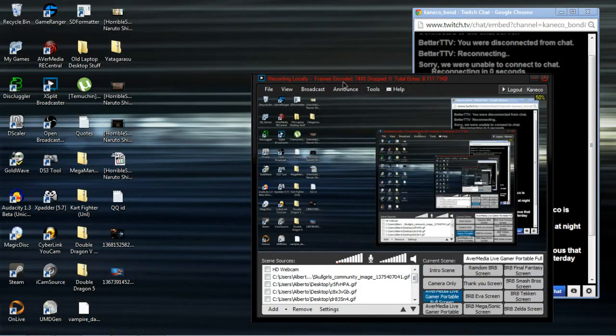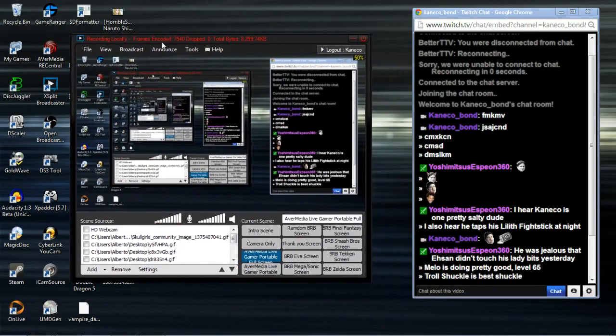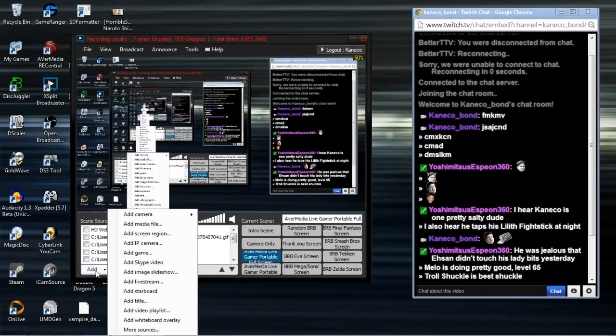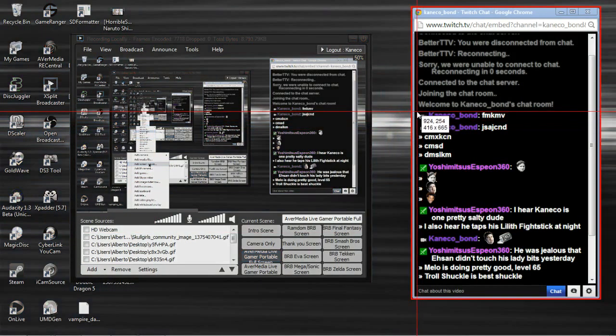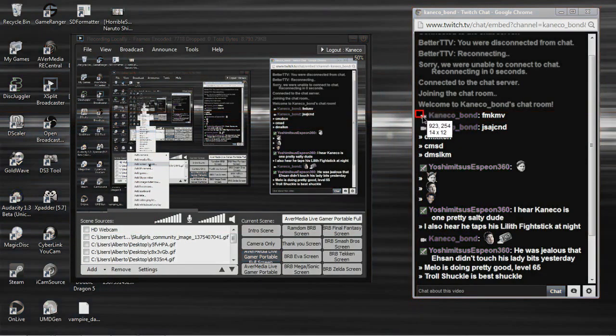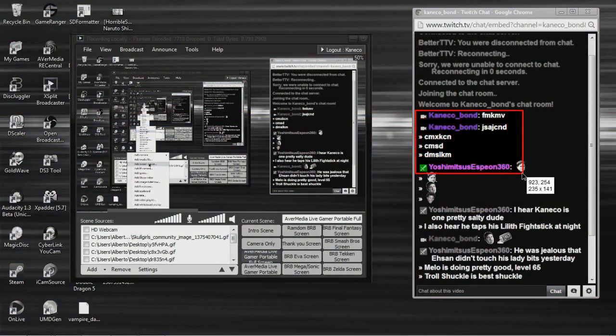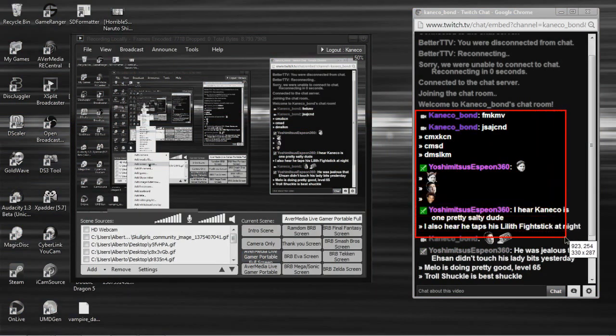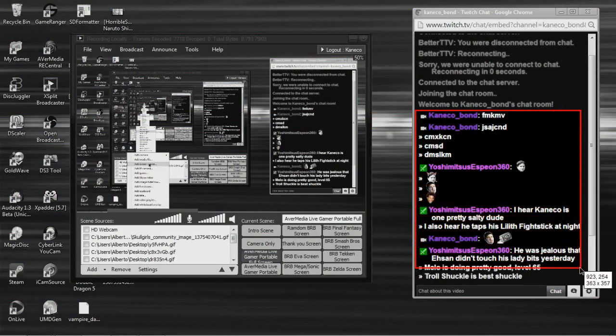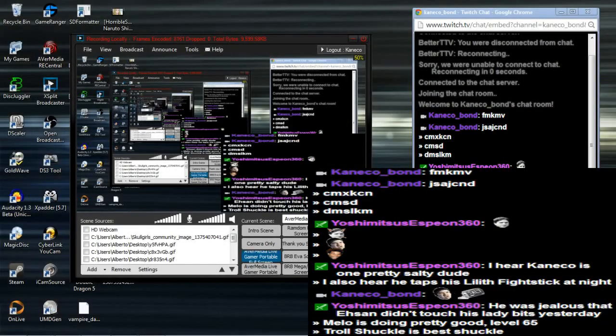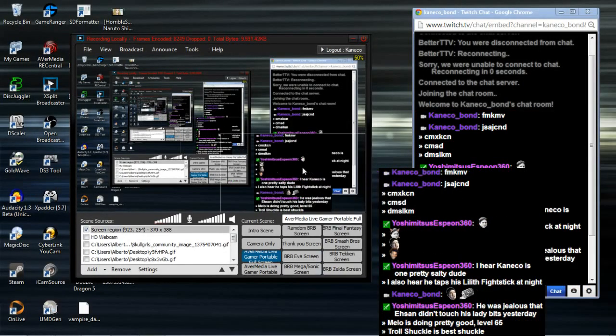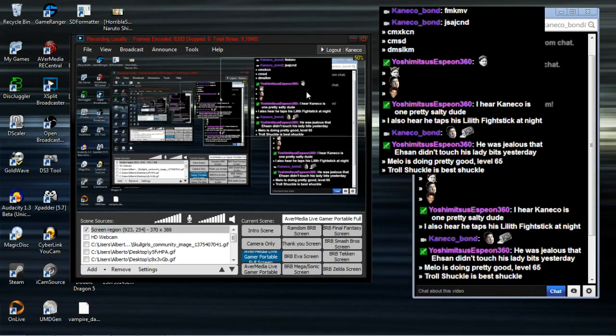Now go back to your XSplit and select screen region. Select whatever portion of the chat you want. There's your chat.